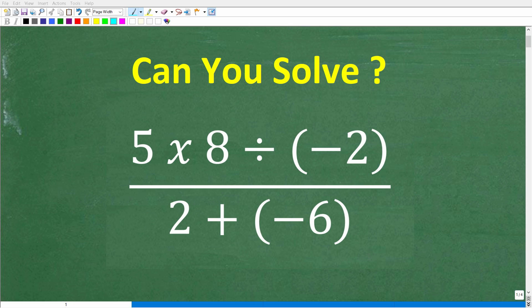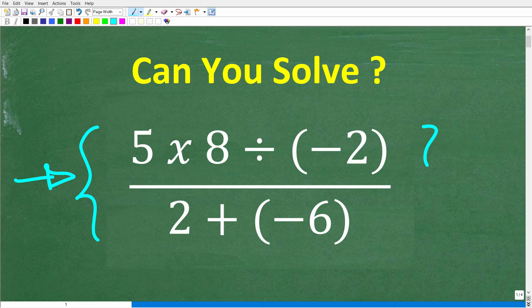Let's go ahead and put your basic math skills to the test. If you have pretty strong basic math skills, you should be able to easily do this problem without a calculator. So no calculators — we have a fraction here, and the numerator is 5 times 8 divided by negative 2, and the denominator is 2 plus negative 6.